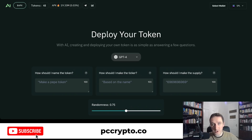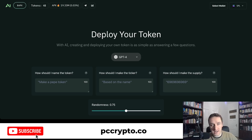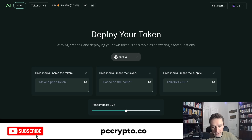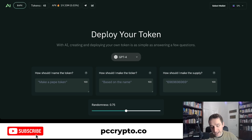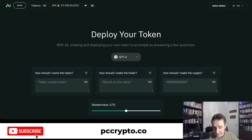In this video I'm going to show you how you can quickly deploy a token on Solana or Ethereum as well. This is really cool and it's done by the APX team. APX is one of the first meme coins generated fully by AI and right now with the application they allow you to do the same.